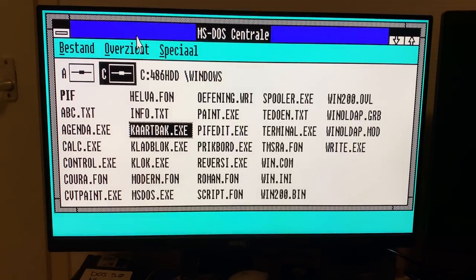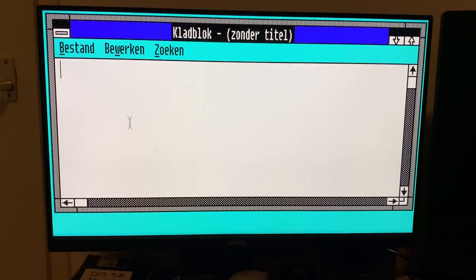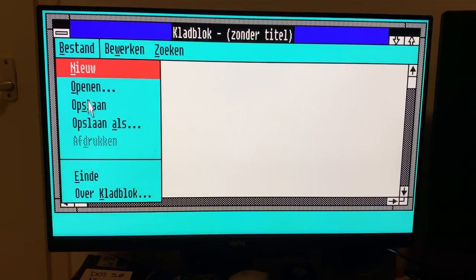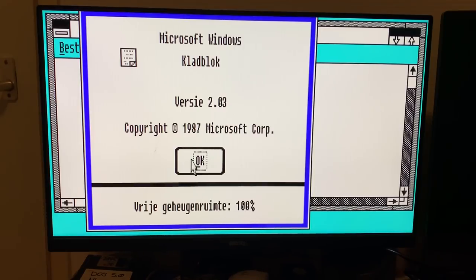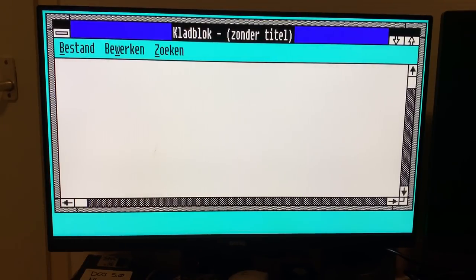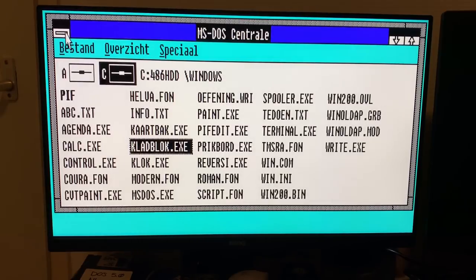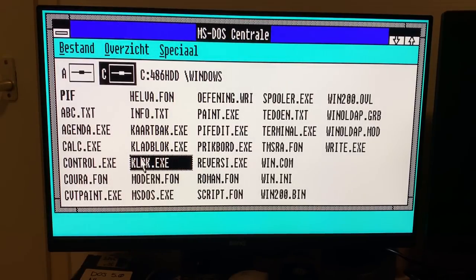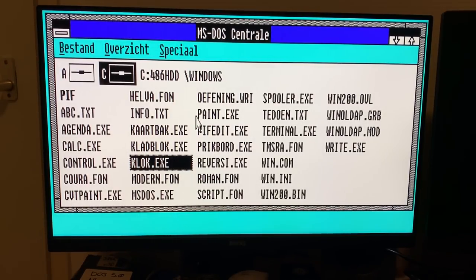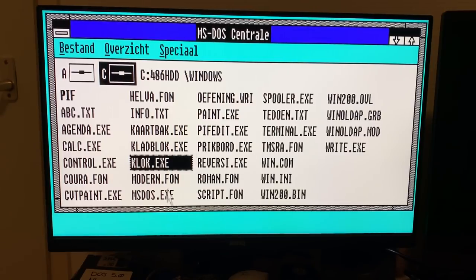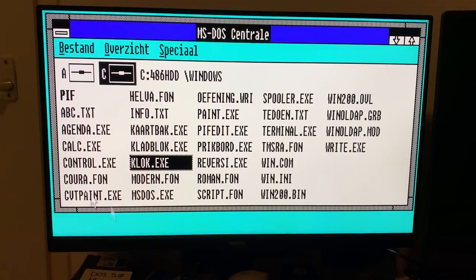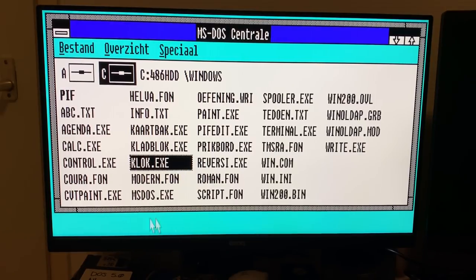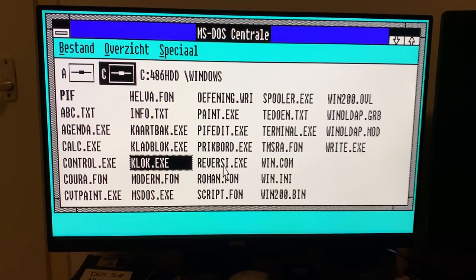Let's see. We have the card file here. Of course. Classic notepad. Notepad version 2.03. Copyright 1987. We have 100% free memory. Well, yeah. This is designed to operate on systems like one megabyte of RAM or even 640K. And we have 16 megabytes. It is an insane amount for 1987. Even unthinkable. So, it's pretty nice.